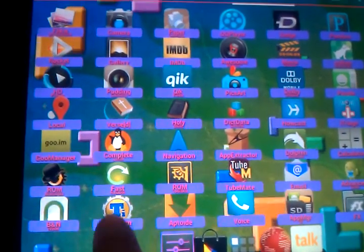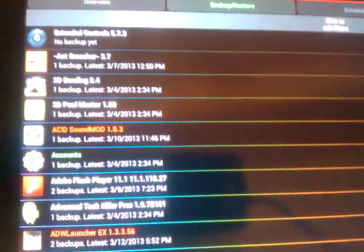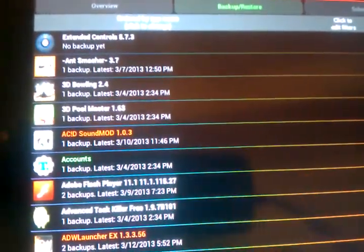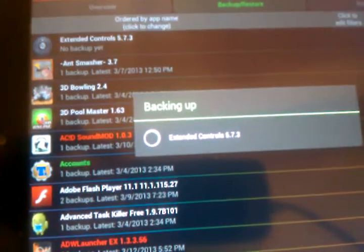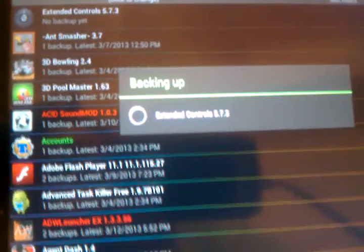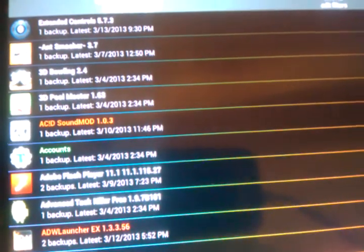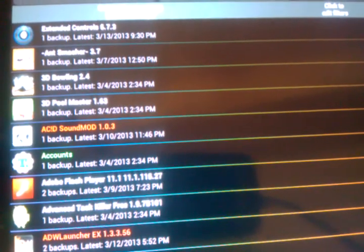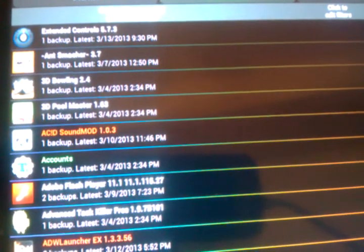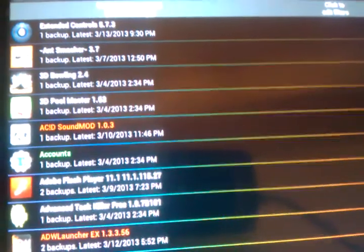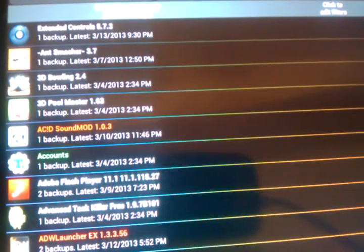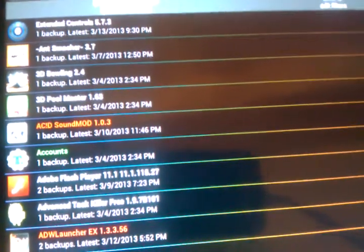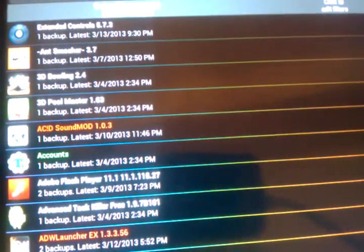I want to talk about Titanium Backup. This is absolutely one of my absolute favorite apps. I'm about to back something up now. It has so many wonderful uses. The number one one is rooting your devices. You may want to try different ROMs, better your ROM, or update to an even better one.